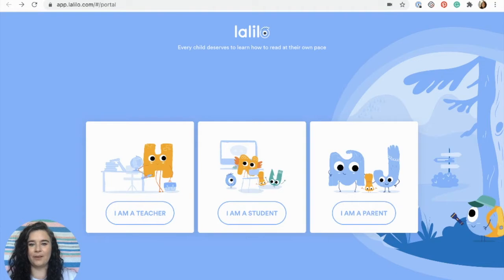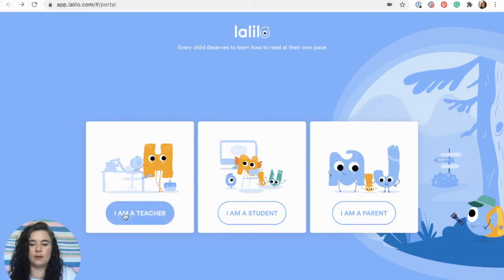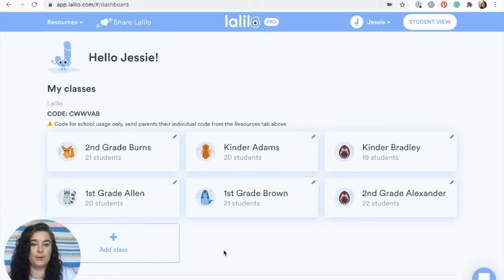Hi, I'm Jessie with Lollilo, and in this video I'm going to show you all the cool things you can find on your teacher homepage in Lollilo. First thing you're going to want to do is log in — just click on 'I'm a teacher' and then you'll be taken to your teacher homepage.